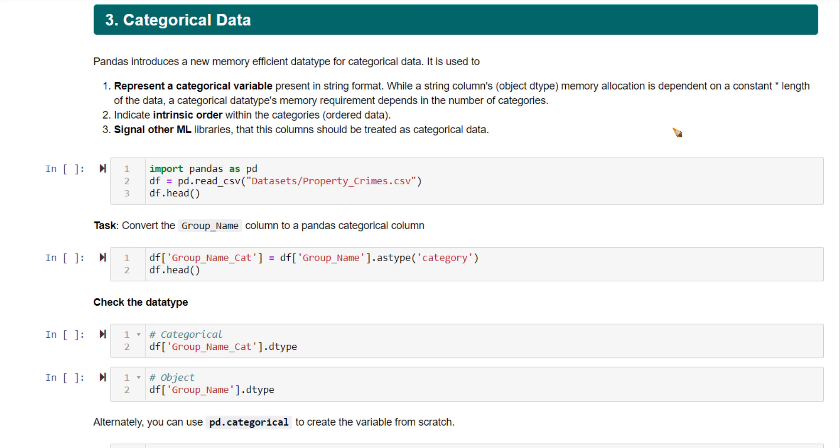Another reason is, if there is any intrinsic ordering to the categories of that string column or categorical column, converting it or putting it as a category is beneficial.